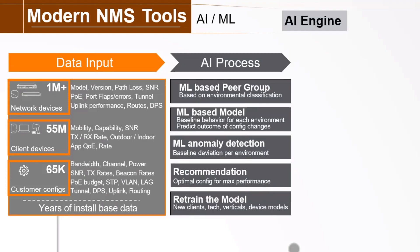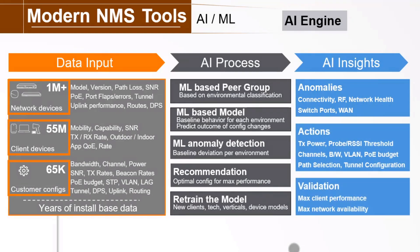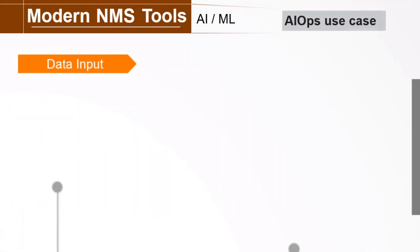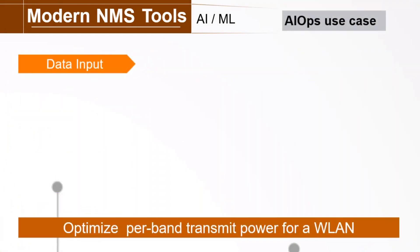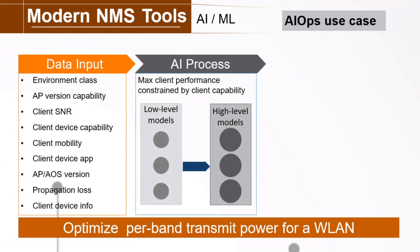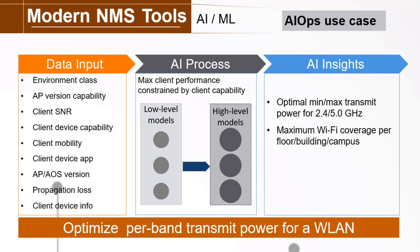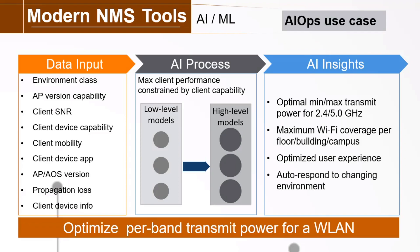This is important! Static anomaly thresholds don't accurately represent how real-life networks behave. These models are continuously retrained by the ever-enhancing telemetry from newer APs, clients, and verticals for ever-increasing accuracy. With all that data from machine learning models, AI insights can then proactively detect anomalies, take actions to make recommendations, and validate results. Let's look at an example, an AIOps use case to optimize per-bandwidth transmit power for a WLAN environment. All pertinent factors are considered with the data inputs you see here. This is all fed into the AI process, which uses AI and modeling honed over thousands of installations. Thus, the system derives optimal, minimum, and maximum transmit power settings for wireless access points, or APs. You get maximum Wi-Fi coverage per floor, building, and campus, and an optimized user experience. The deployment will then automatically respond to changes in the environment to maintain these optimizations.